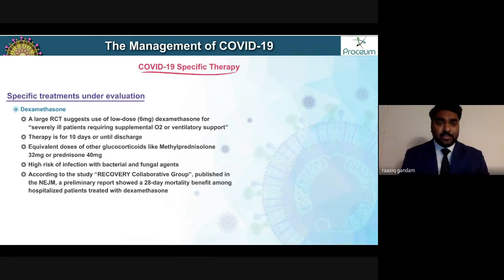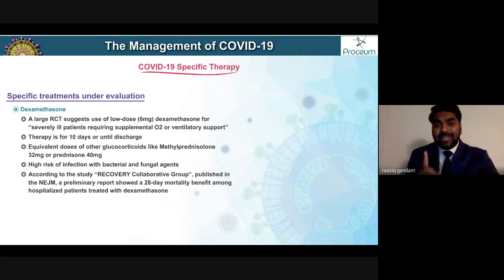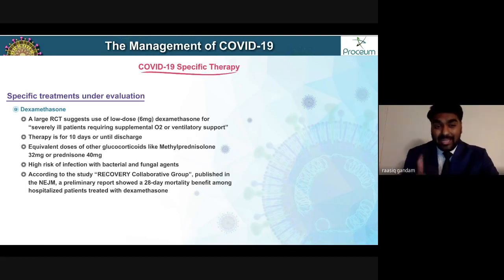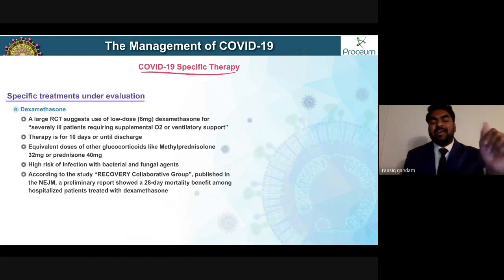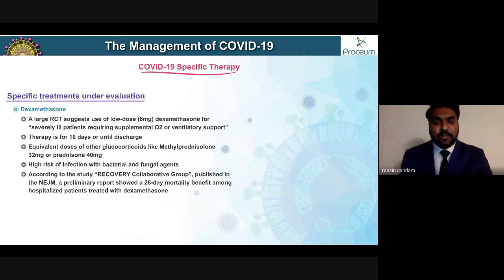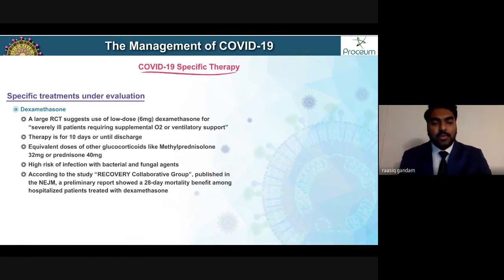Dexamethasone — there's been a large randomized controlled trial suggesting low-dose, six milligrams dexamethasone for severely ill patients requiring supplemental oxygen or ventilatory support. These are the patients with the largest benefit. Therapy is usually for 10 days or until discharge, whichever is shorter. Equivalent doses of methylprednisolone 32 mg or prednisone 40 mg can also be used.